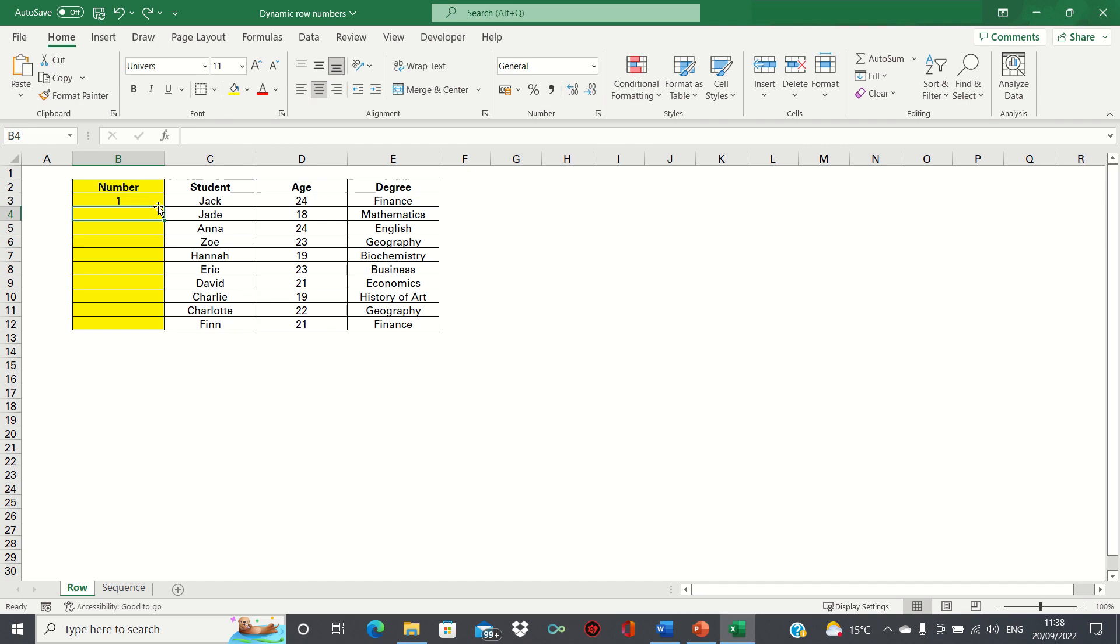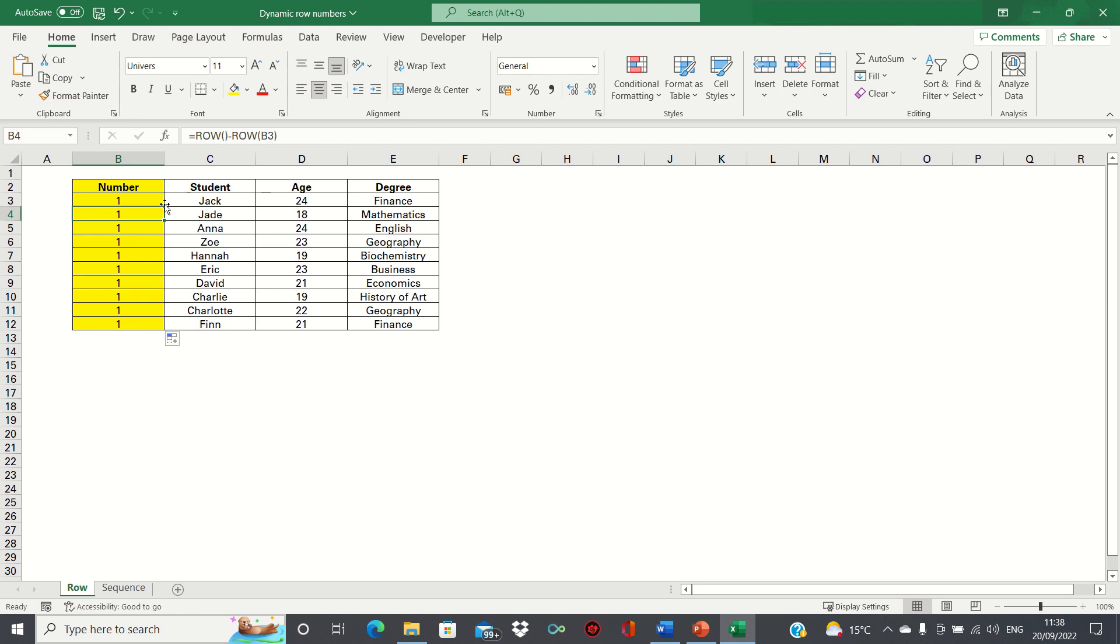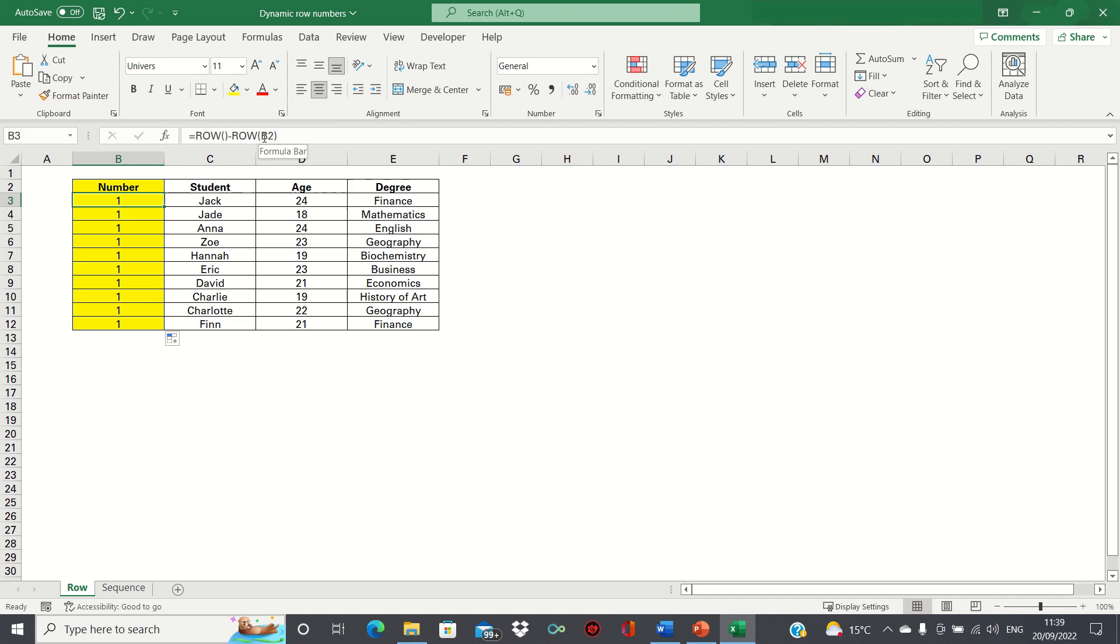However if we drag this formula down it gives us the number one for each cell which is incorrect. This is because for cell B4 for example it's taking the row of cell B4 which is four and subtracting the row of the cell above which is three. We can overcome this by using absolute references. We'll go to cell B3 and add absolute references around the cell above to ensure this remains static as we drag the formula down.